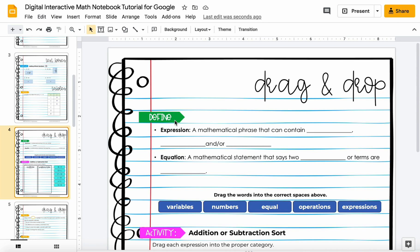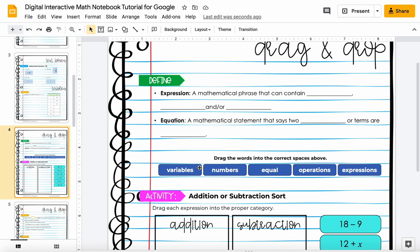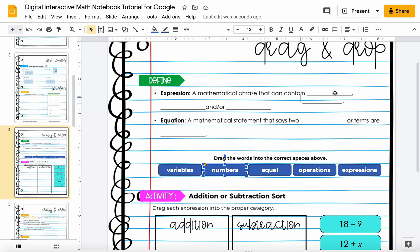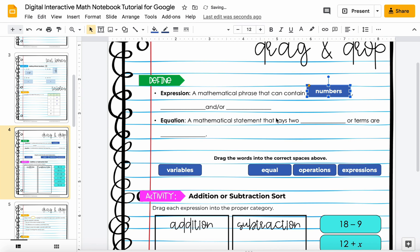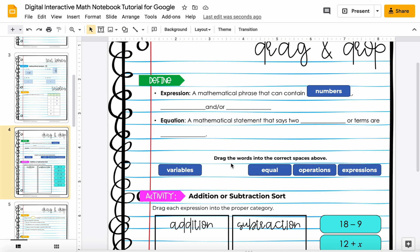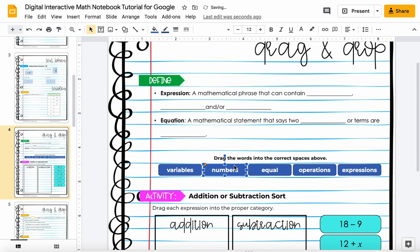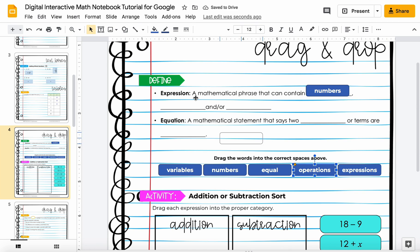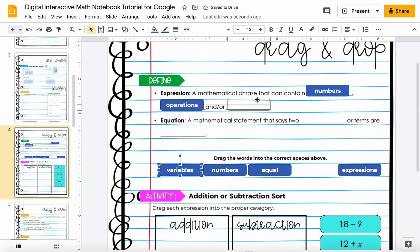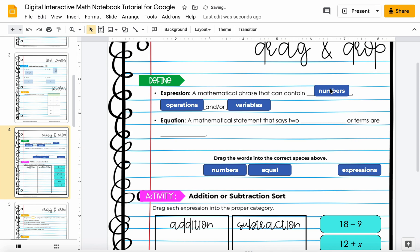You will have a variety of drag and drop questions. In this case this is a definition where you're defining 'expression' — a mathematical phrase that can contain numbers. Sometimes when you drag these, there'll be nothing left afterwards, and other times if you drag one, there'll still be one left, which means it could be used again. I'll put these in here to show you the correct answers. These boxes are sized to fit, but if something needs to be a little bigger or smaller, you can control these boxes as well — just drag and drop.